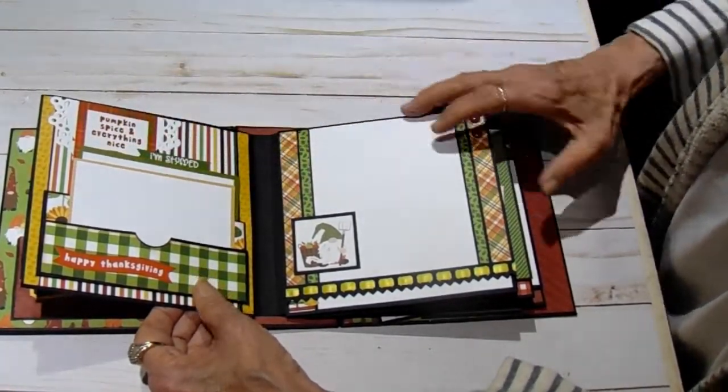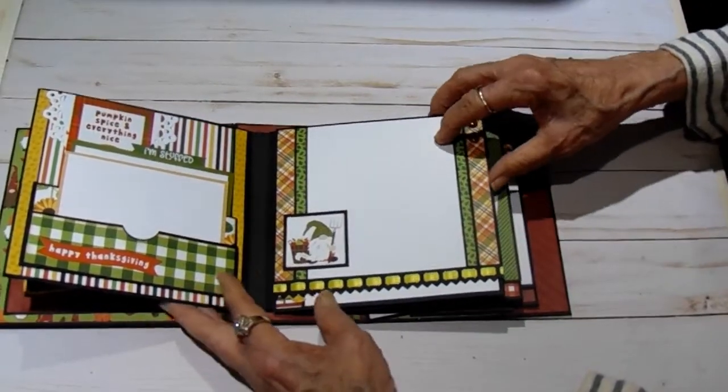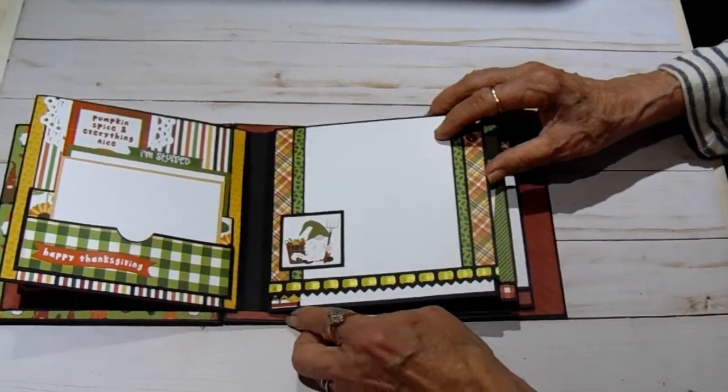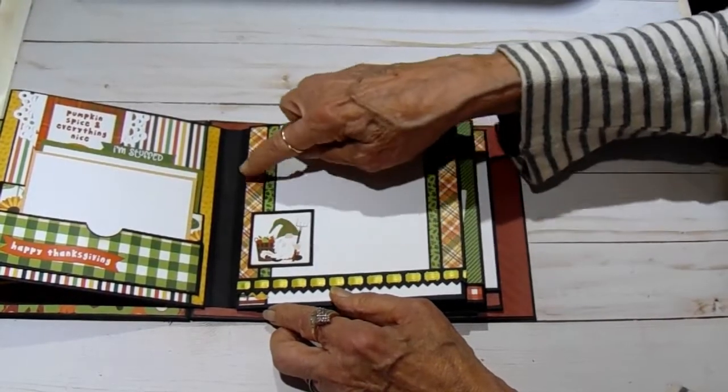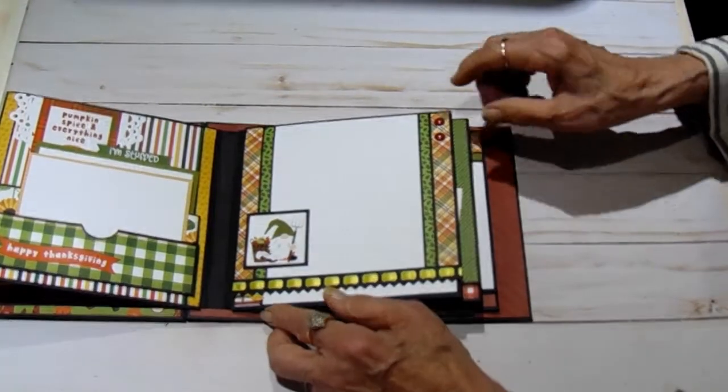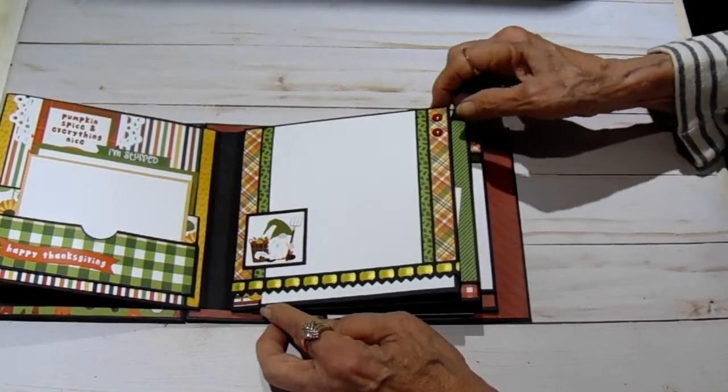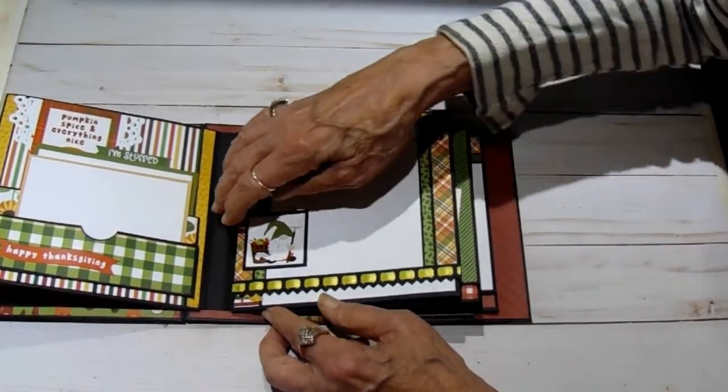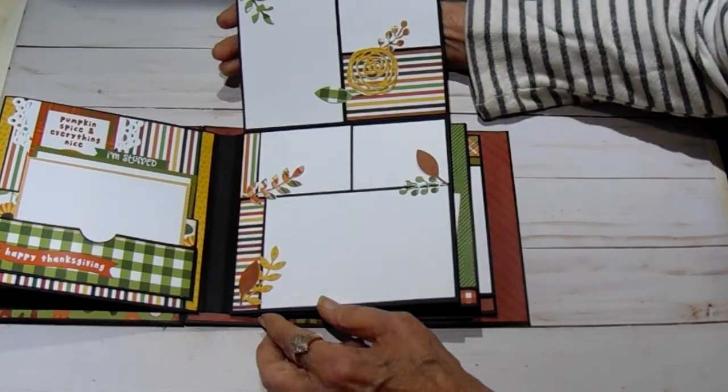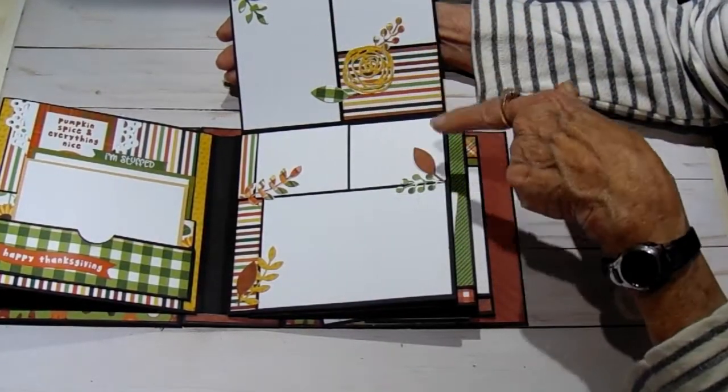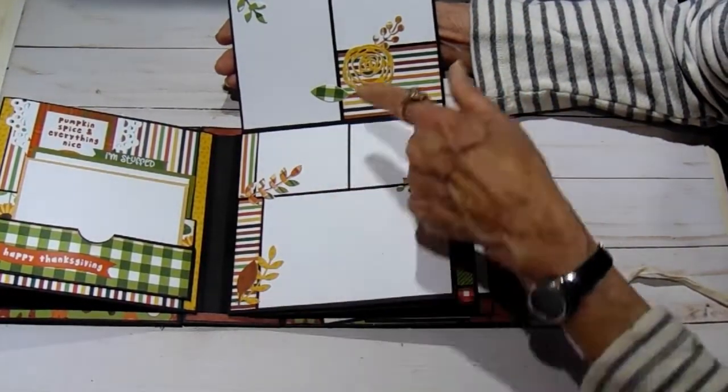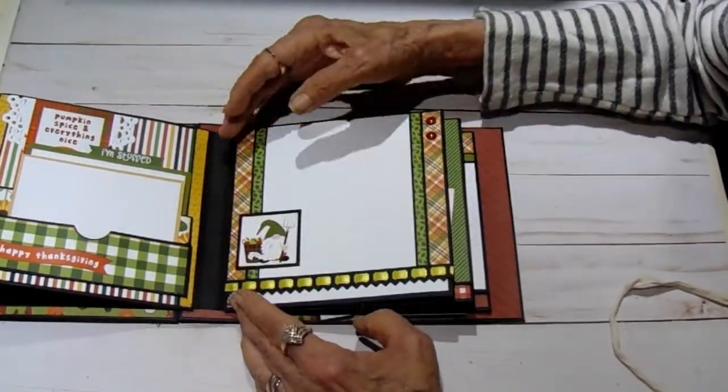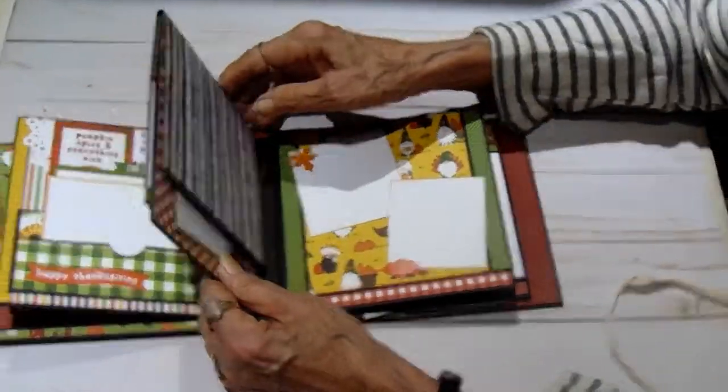And then on the next page, this one is the ribbon die again. One of the ephemera and I used a lot of strips to stretch this out. Some of the enamel dots. This one lifts up. And again, I used dies to cut out the leaves in this little flower.